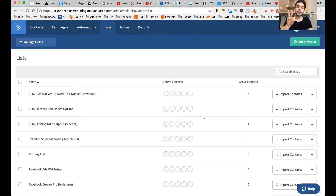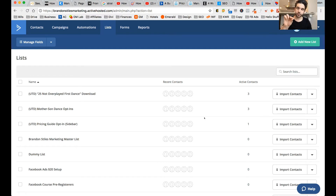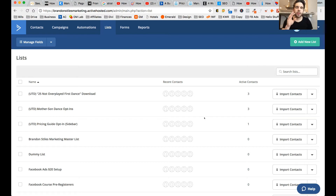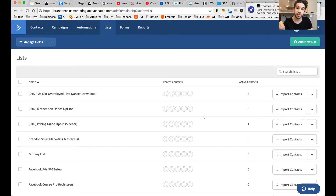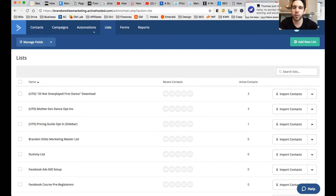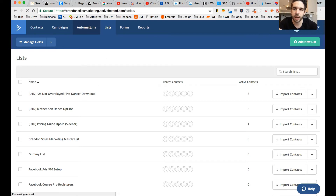The second step is that we have to create the actual email drip sequence that we want to happen. And then third, we have to connect that list to our website so that when people enter their information, it will insert them into this list. So we've created the list — now we want to go here and click on automations.